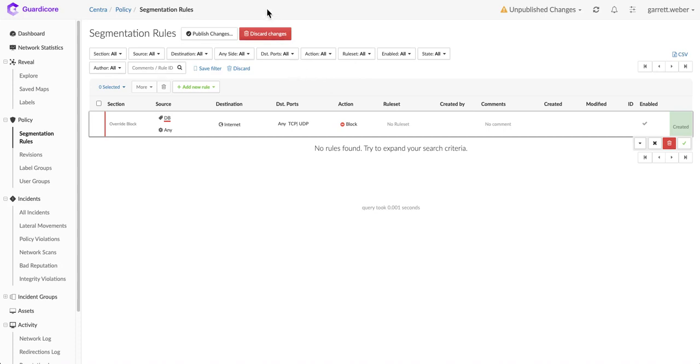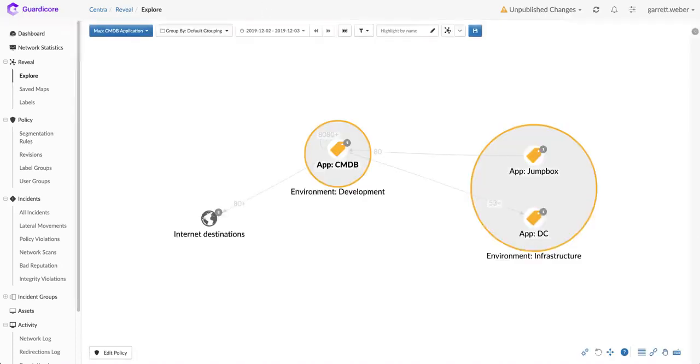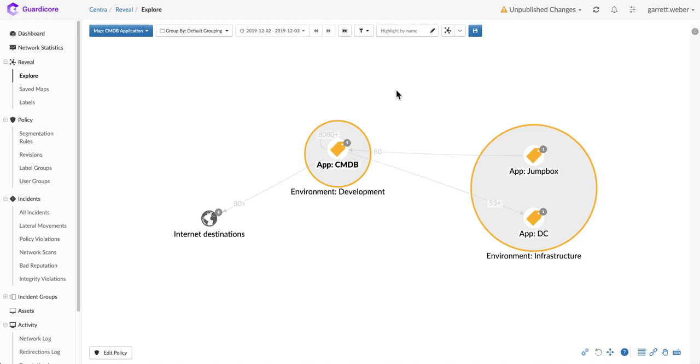The other option for creating rules is to use a true micro segmentation approach and take the visual representation of what we see here for our CMDB application and begin building policy off of what we understand is happening in the environment.